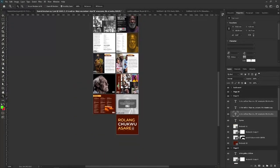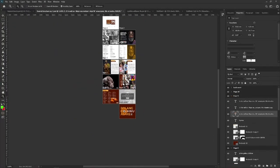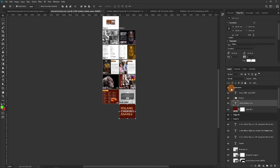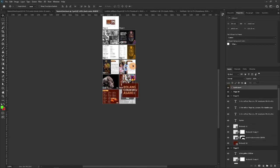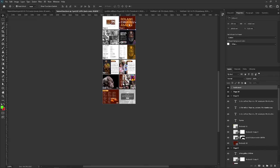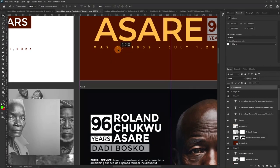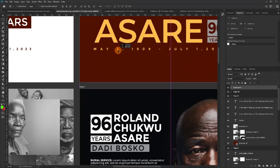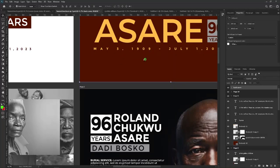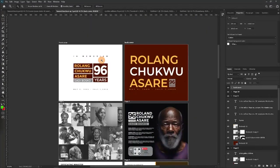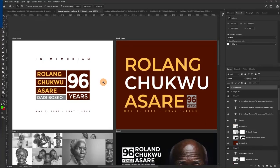Let's compare the back cover and the front cover side by side — zoom out and place them together. Front cover and back cover — I think it looks good. That's the summary of episode two.